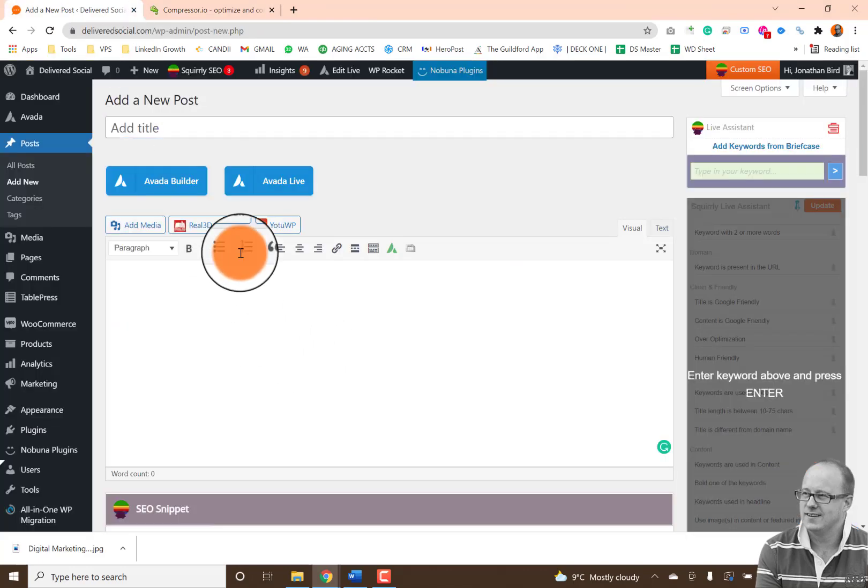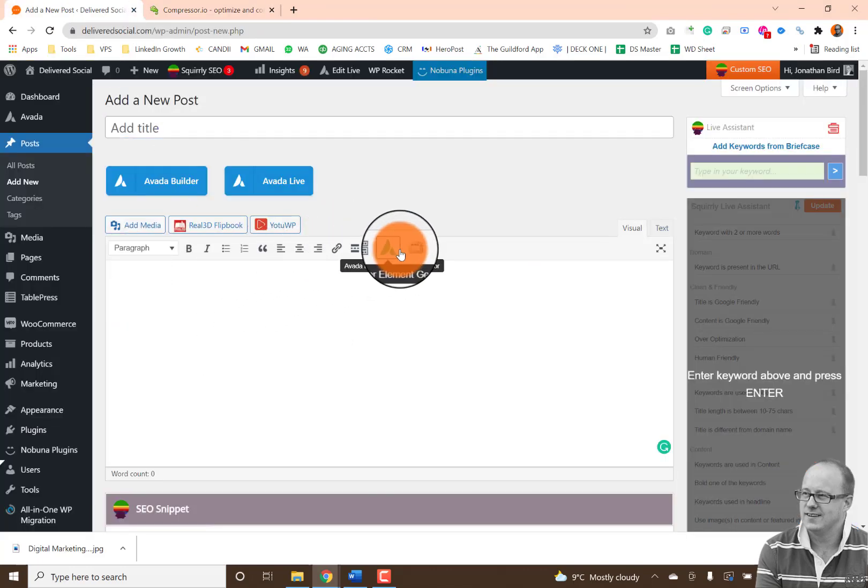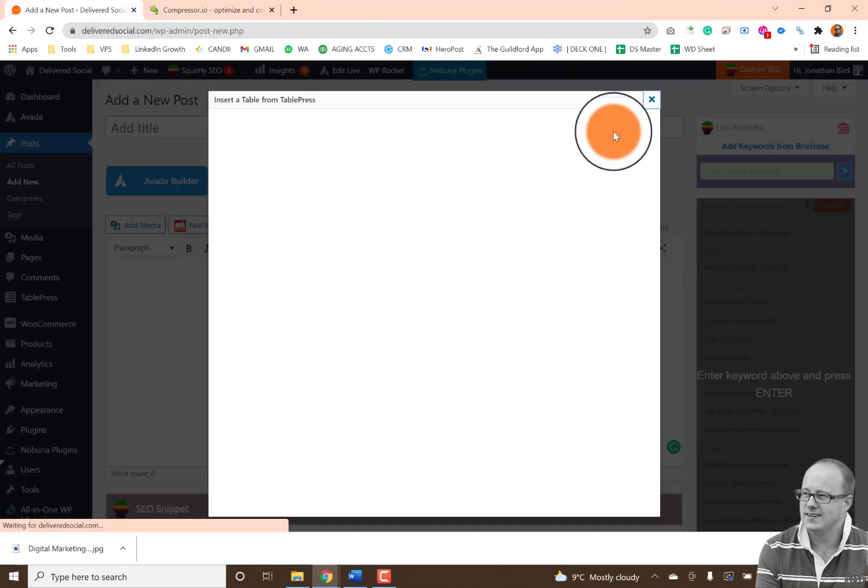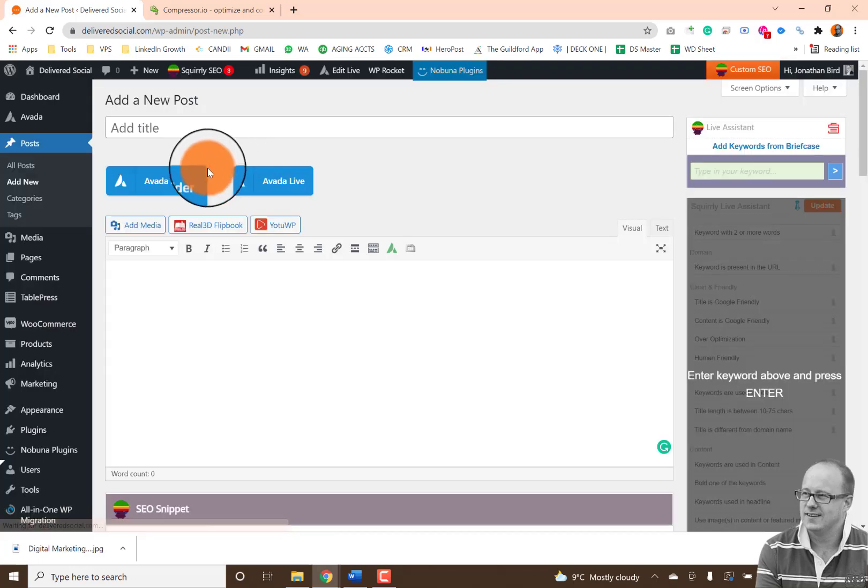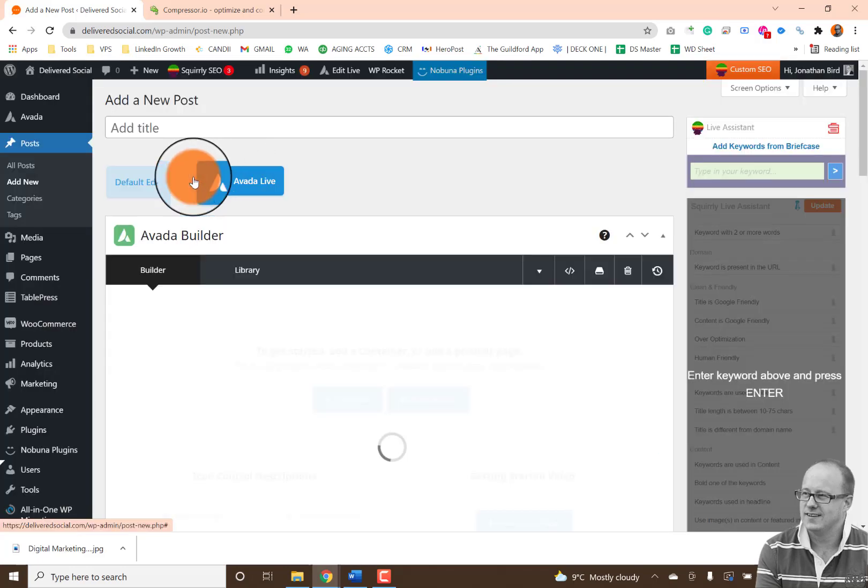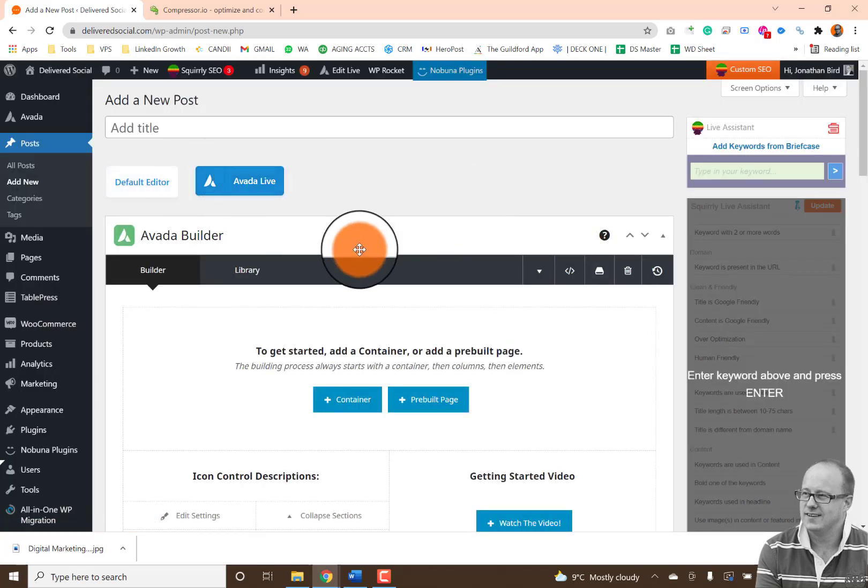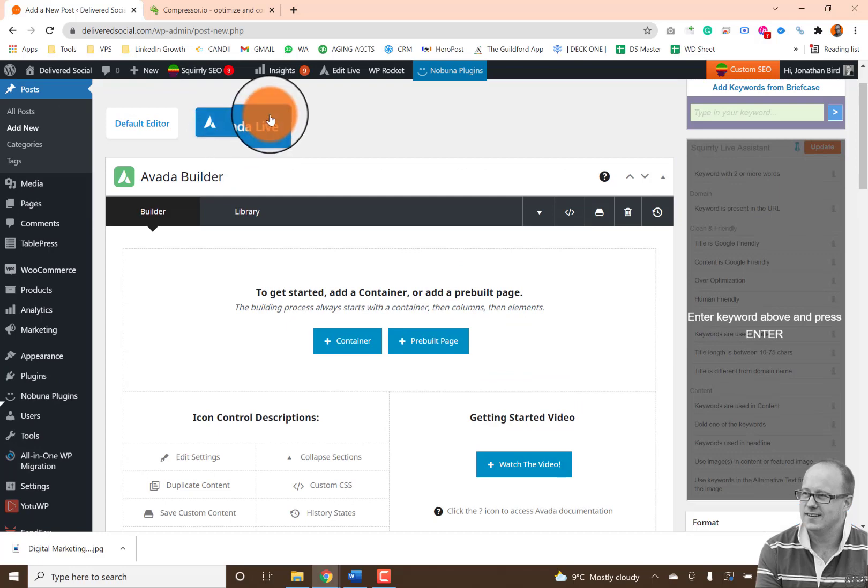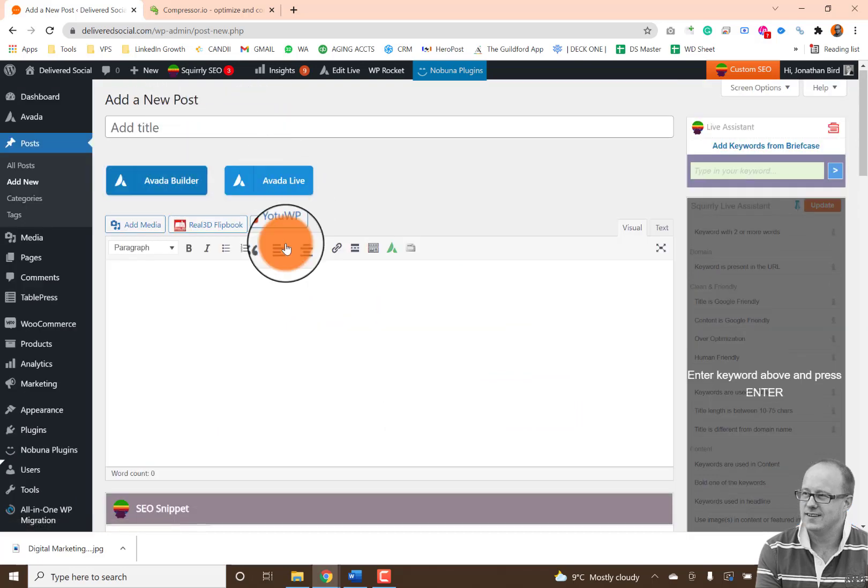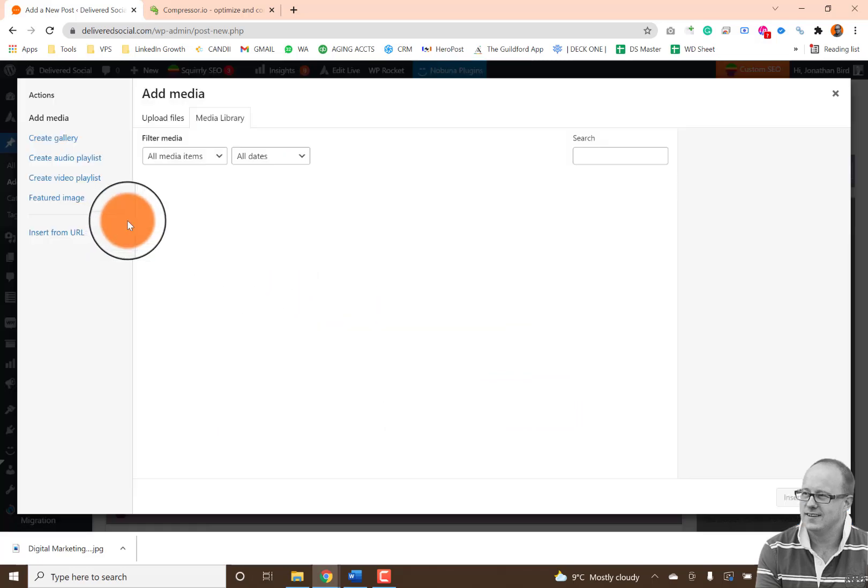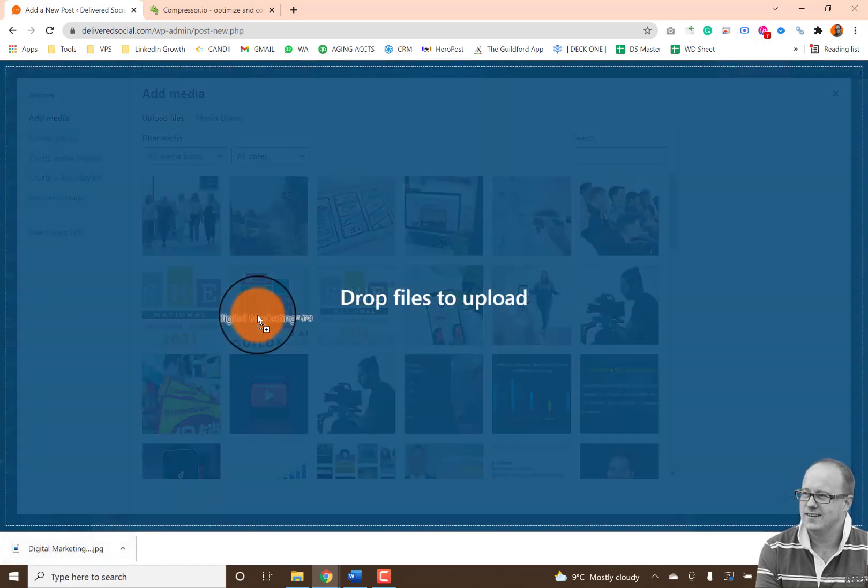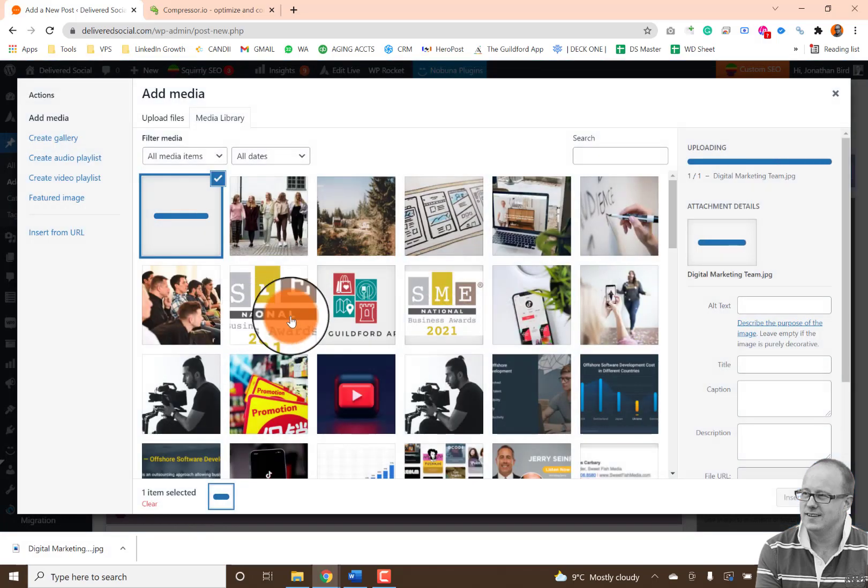So next up, I'm going to come to WordPress and I'm going to install the image. So I'm going to add the media and very simply, I'm going to pop it up there.